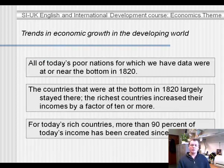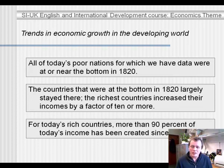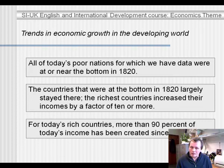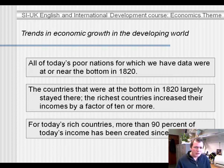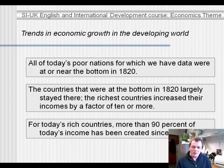Let's now present some trends in economic growth in the developing world, first since 1820. 1820 is chosen because from that time onwards, some countries started taking advantage of the Industrial Revolution whereas others did not. Interestingly, all of today's poor nations, for which we have data, were at or near the bottom in 1820. So it means that if you are poor now, you were also poor then.